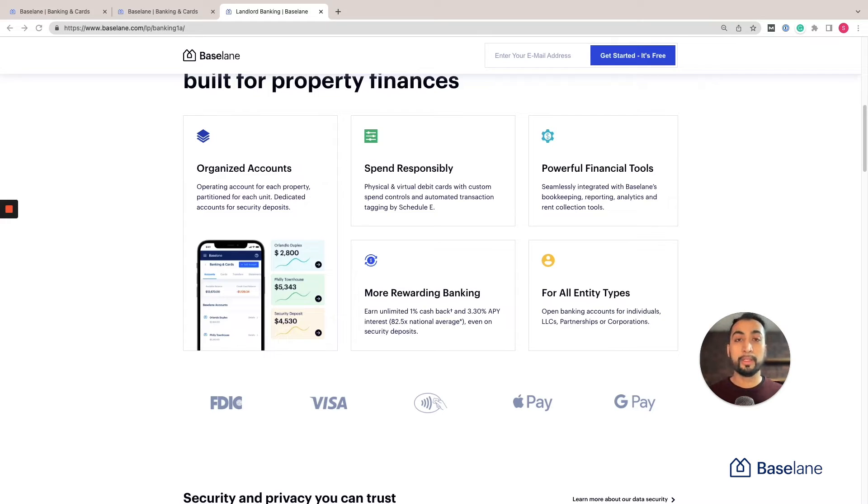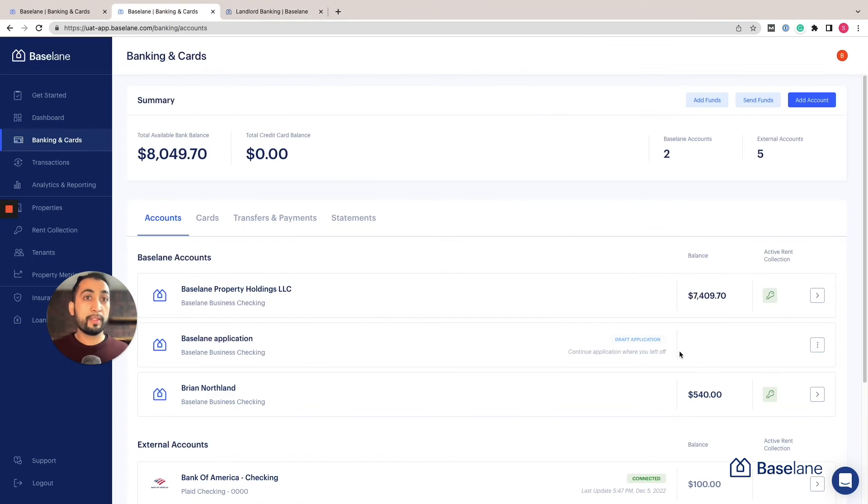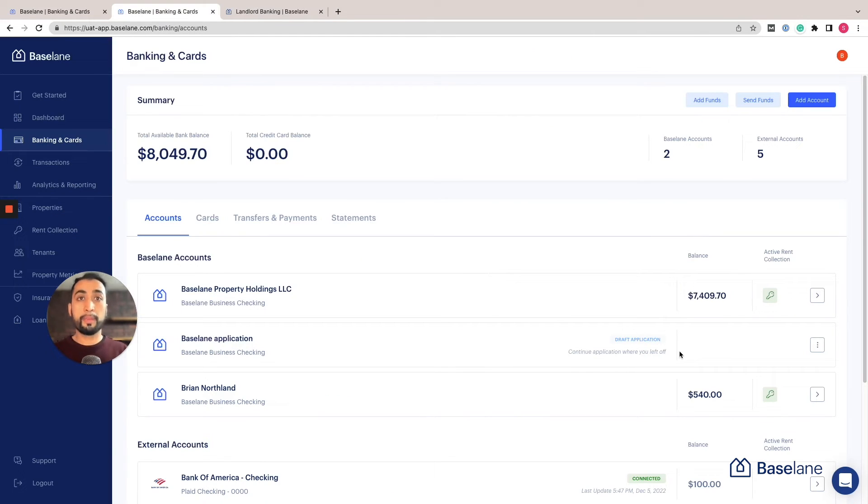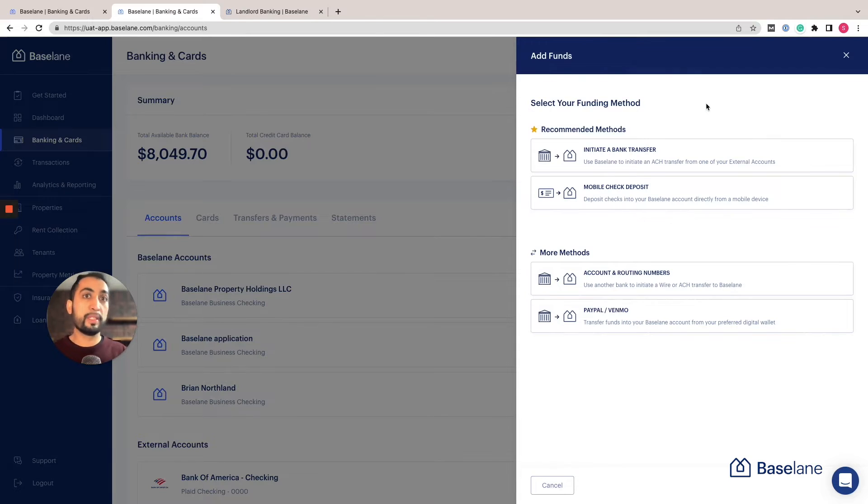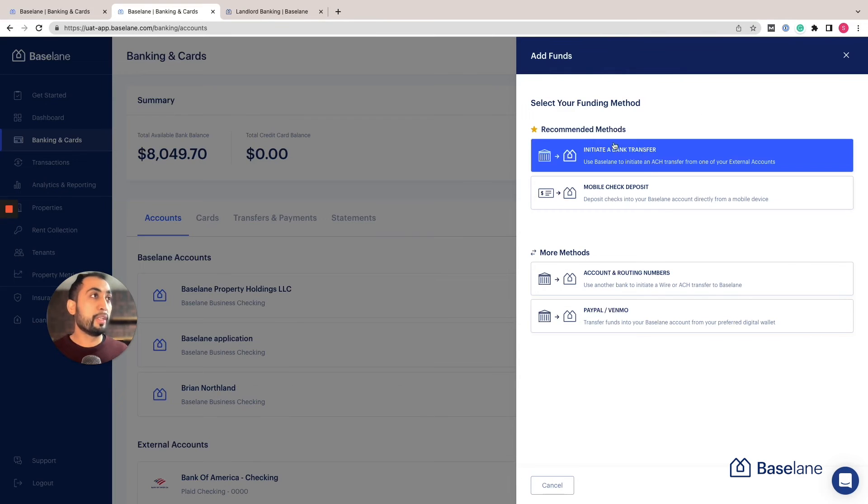Let's jump in and show you around. In this example I've already set up and funded a Baseline banking account, but let me quickly show you how to add funds. It's super easy. Click on add funds. You have four options of how to add funds, but we recommend to initiate a bank transfer or a mobile check deposit. You can click on this option, connect the bank that you're going to be funding from, complete this information, and save it.